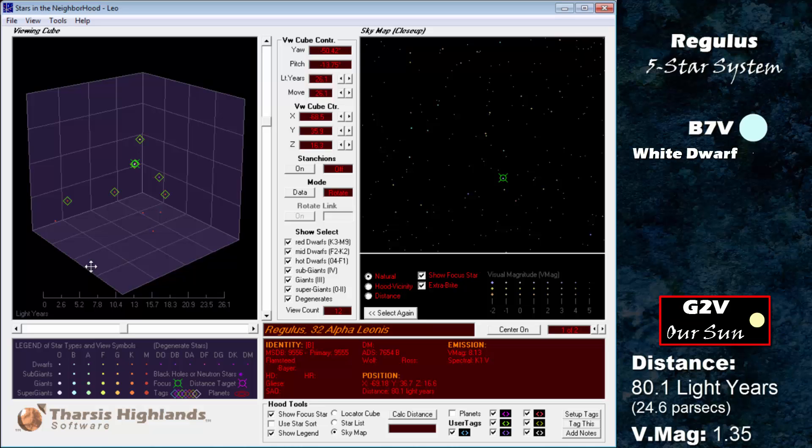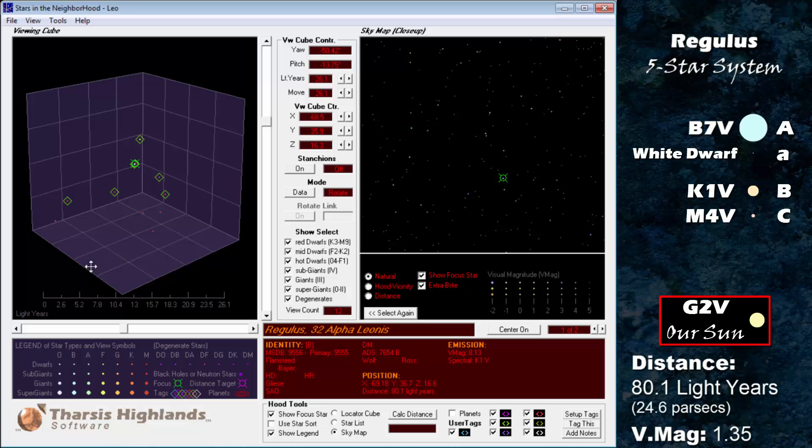Until this companion was discovered, Regulus was thought to have been only 50 to 100 million years old. But the existence of the white dwarf companion suggests that the system is more likely a billion years old. In addition, Regulus B and C form a wide binary which orbits their common center of gravity roughly once every 2,000 years. The BC pair orbits Regulus A once every few million years or so.